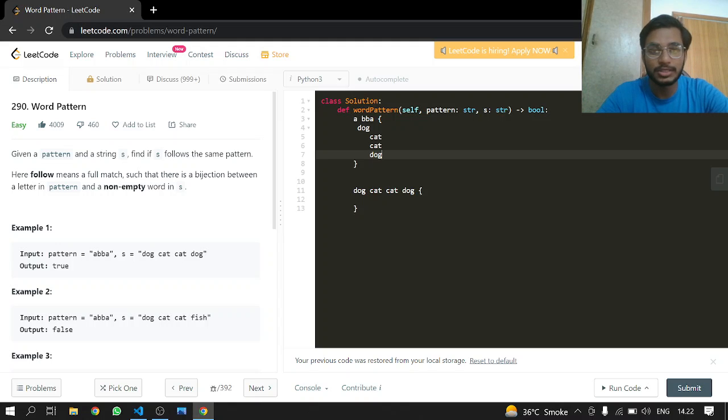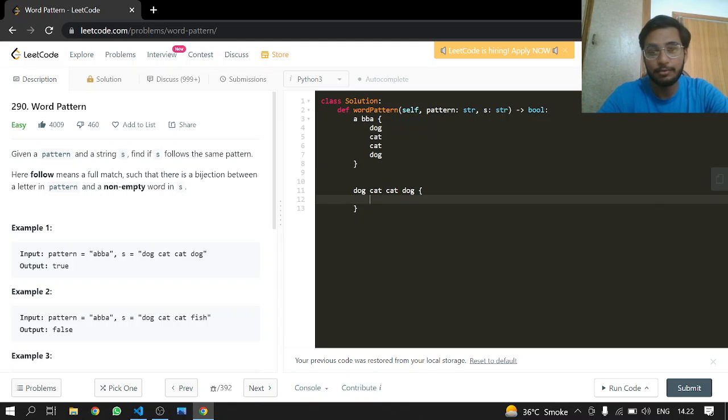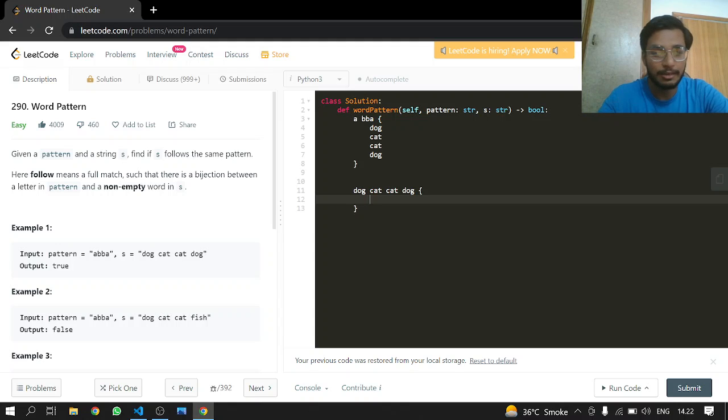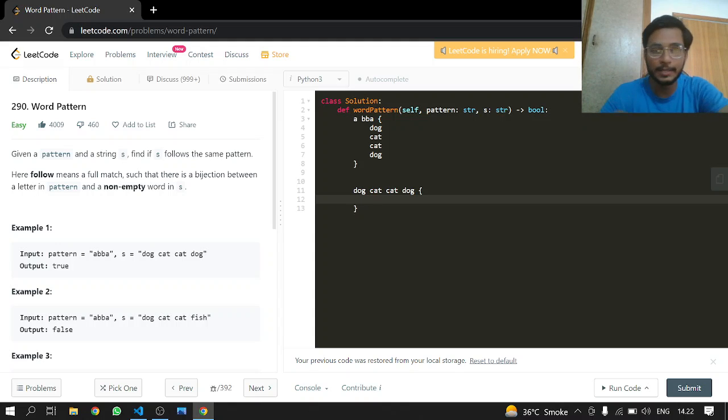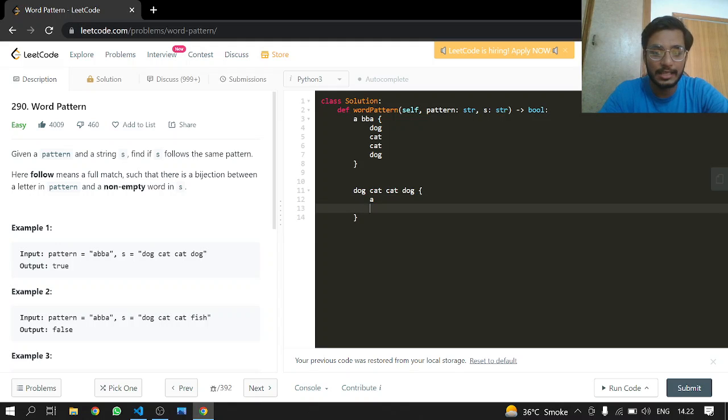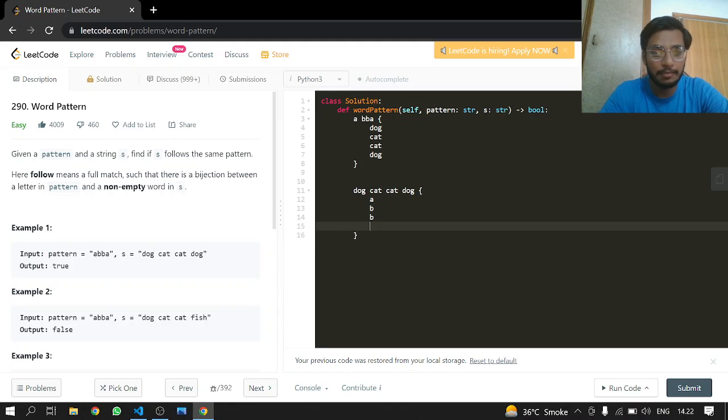These will be the values. From the perspective of s to pattern, dog is mapping to A and cat is mapping to B, and again B, and dog is again mapping to A.